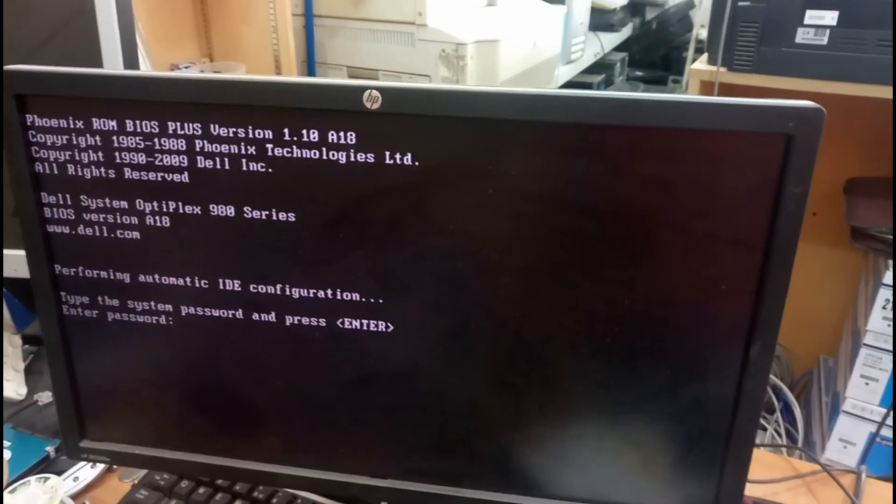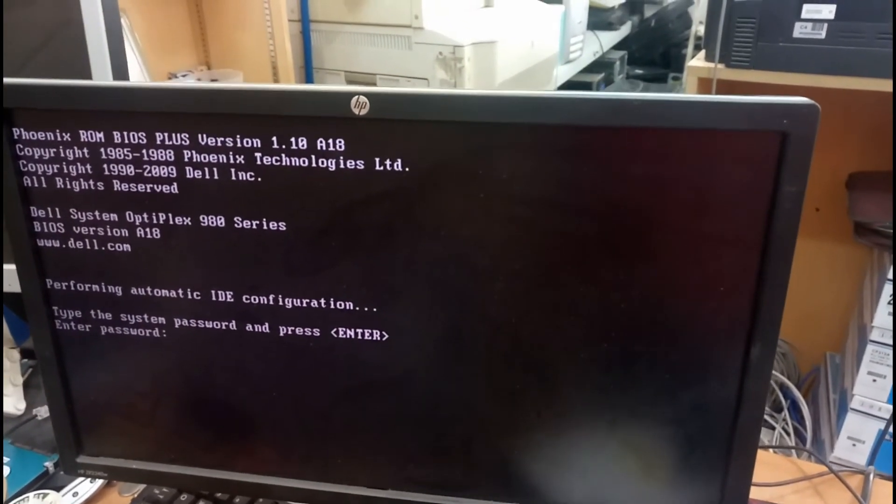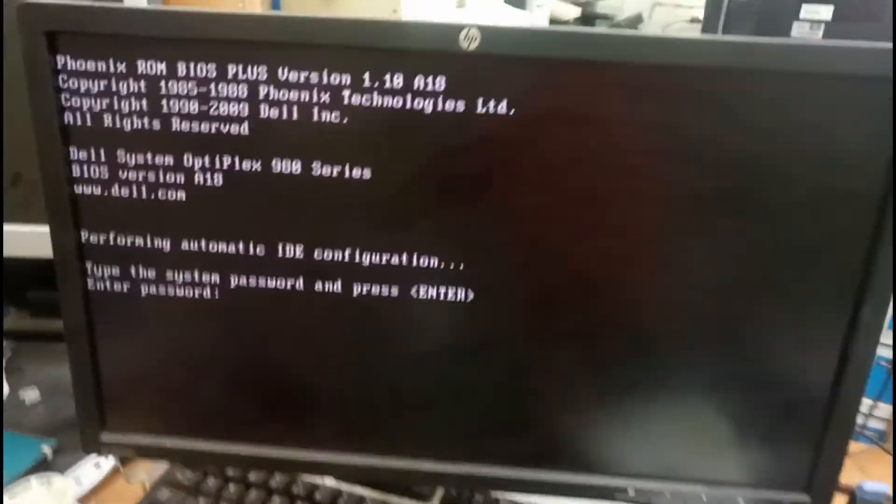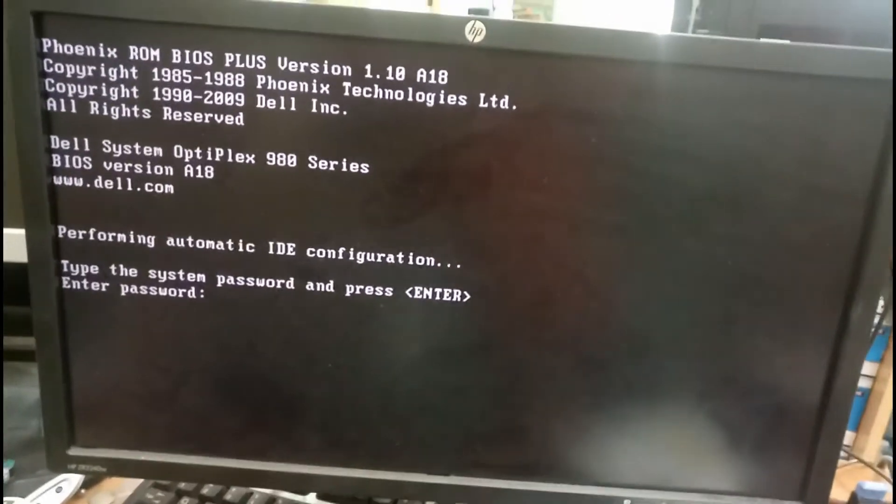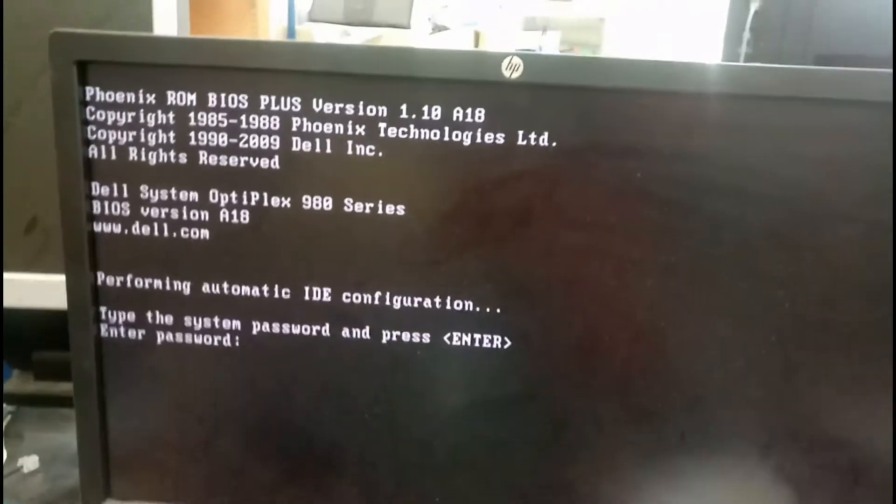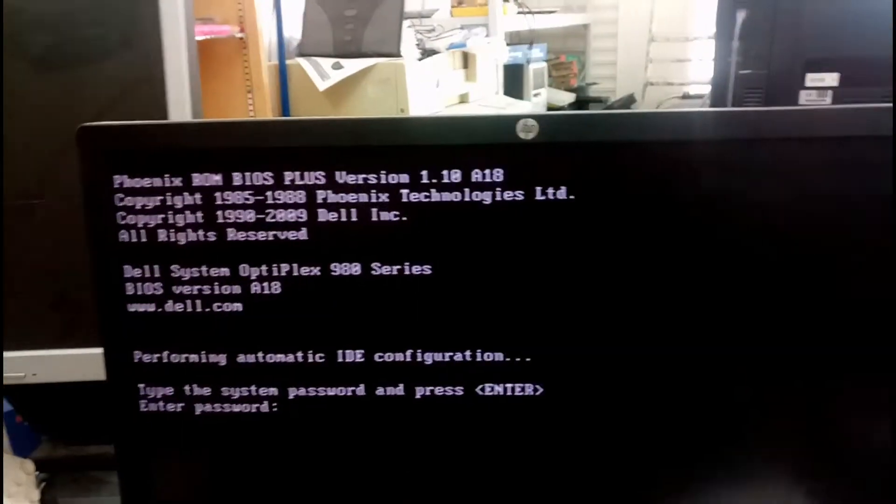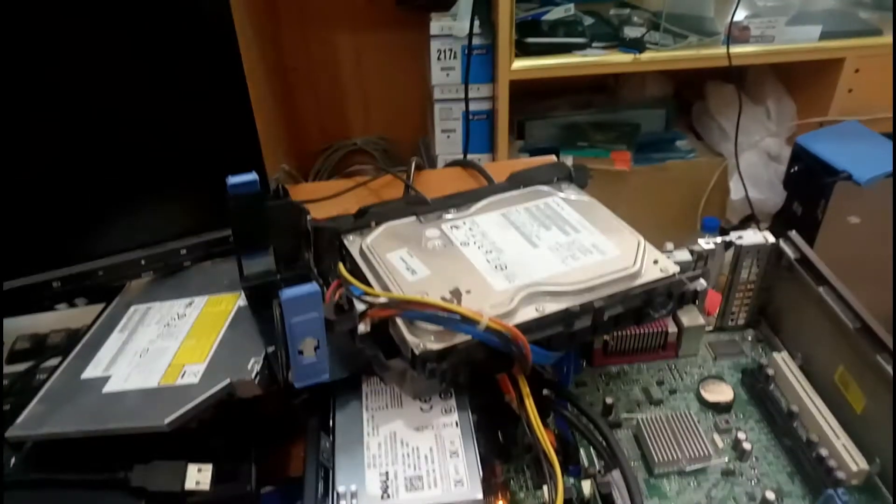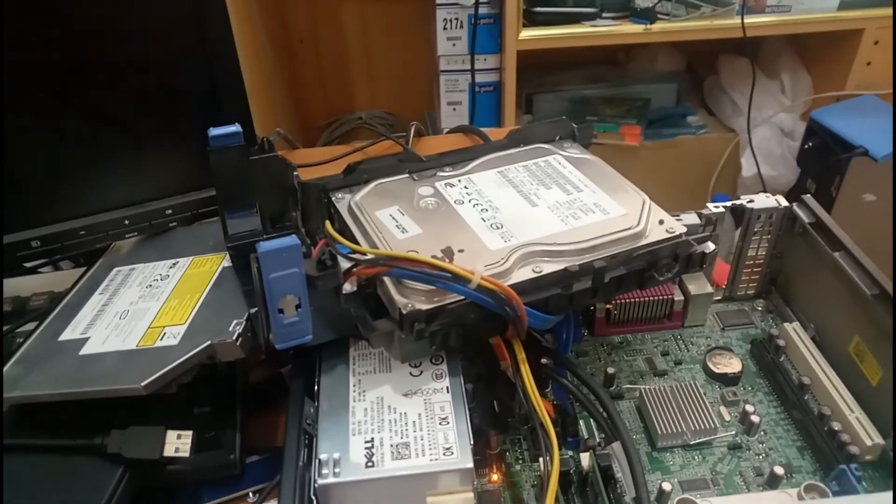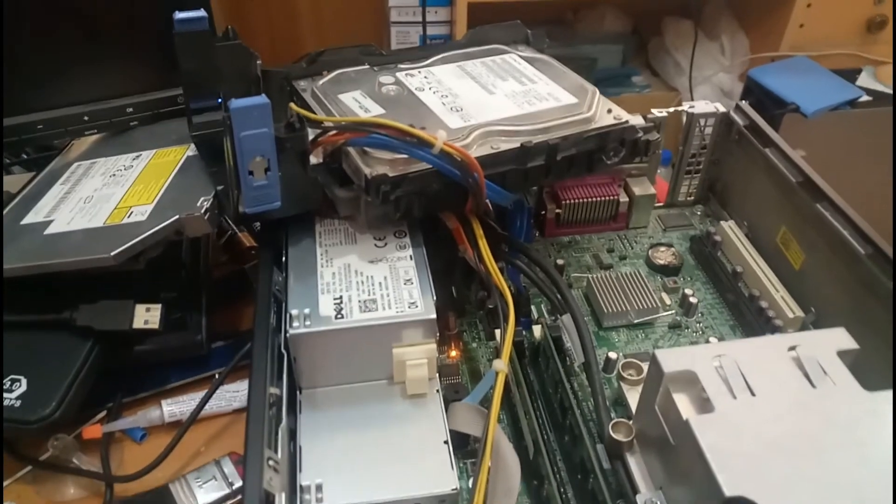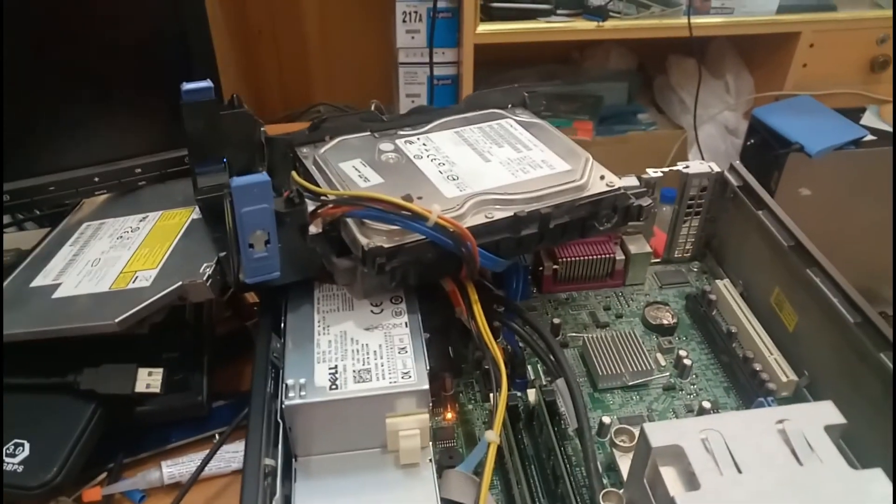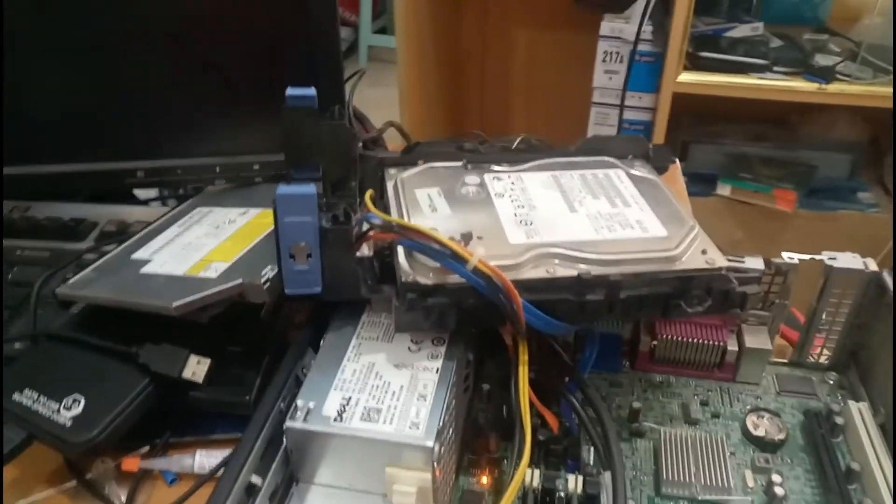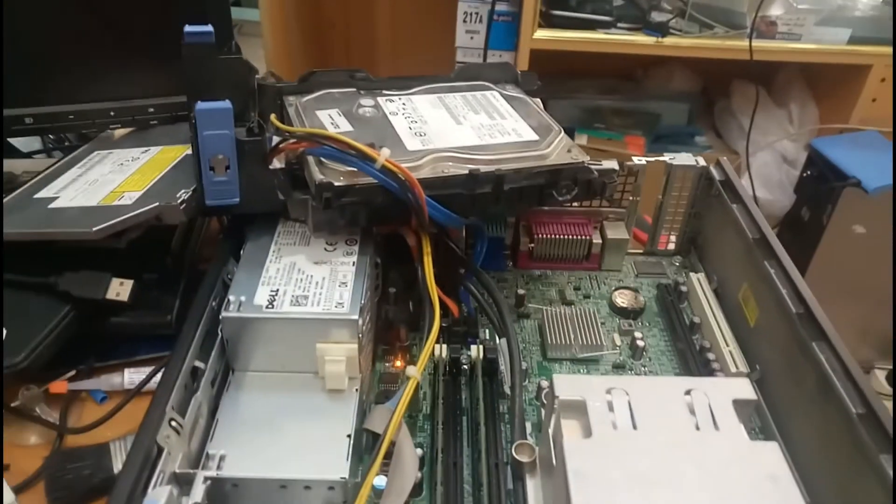Now it's working good. This is how we have to solve this beep sound issue. Thank you for watching my video. Bye bye, see you.